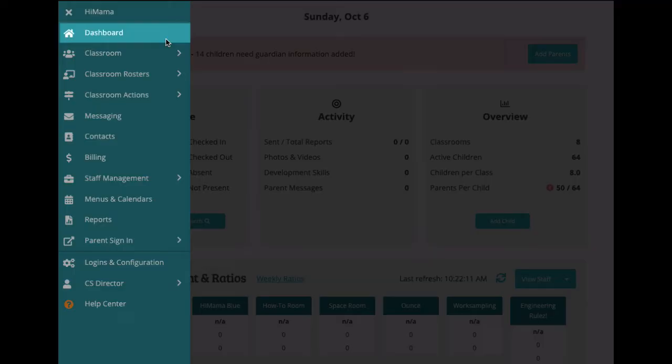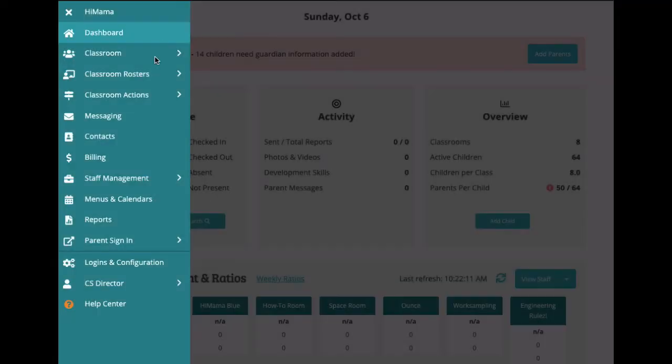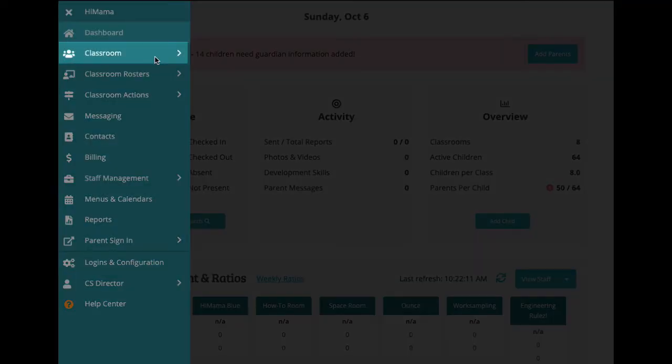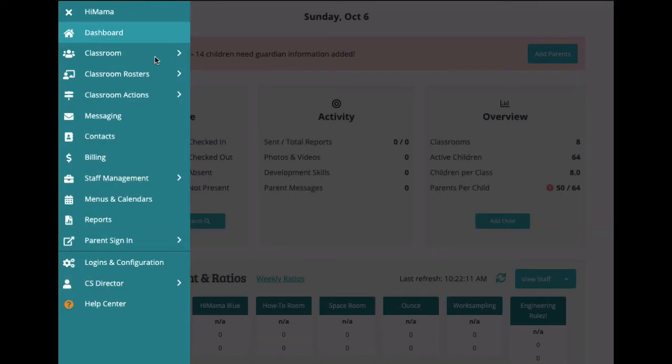First up is the home button, which will bring you back to the dashboard. Below that, you have the classroom menu. This will allow you to switch between classrooms in your center.